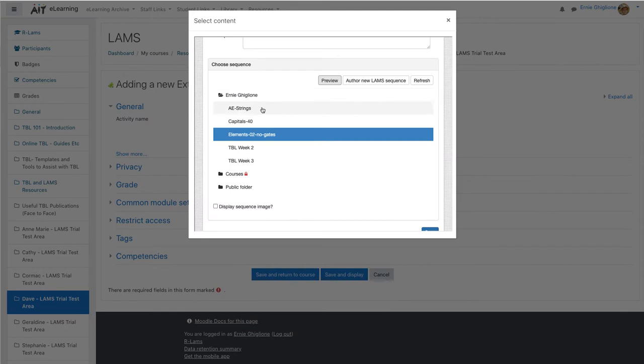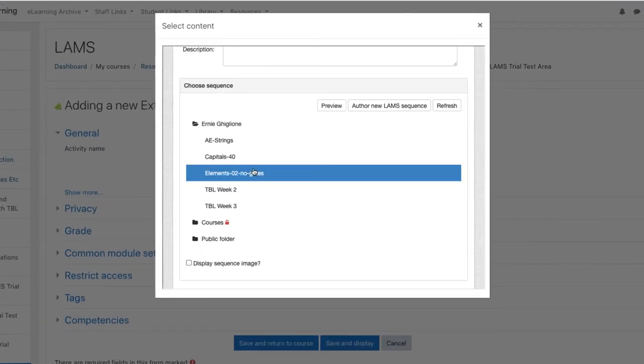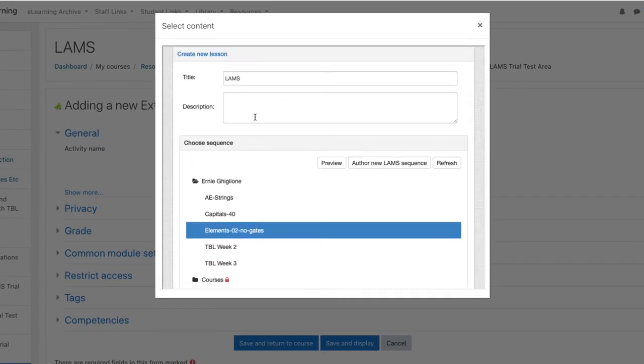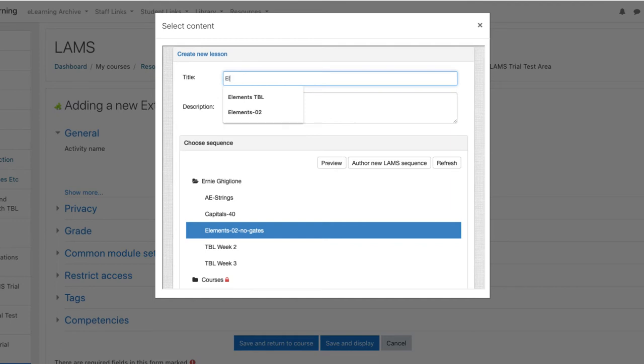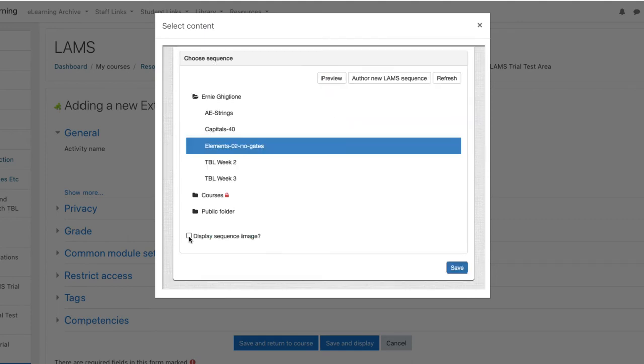If this is the one that we want to use we're set to go. Select the learning design. Give the lesson the name that will be shown in Moodle. Add an optional description for the lesson. We can also click this option to show the students the image of the lesson plan. Then click on save.